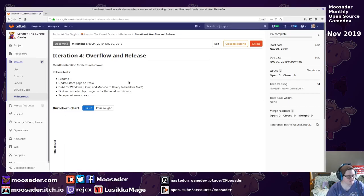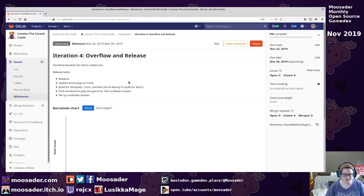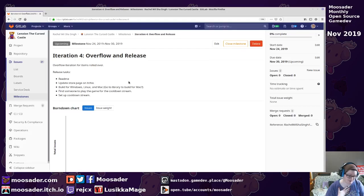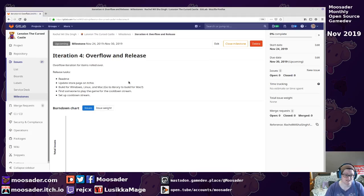And finding people to be in the stream to like playtest the game, because otherwise it'll be boring if I playtest my own game, because I'll be doing that a lot anyway.